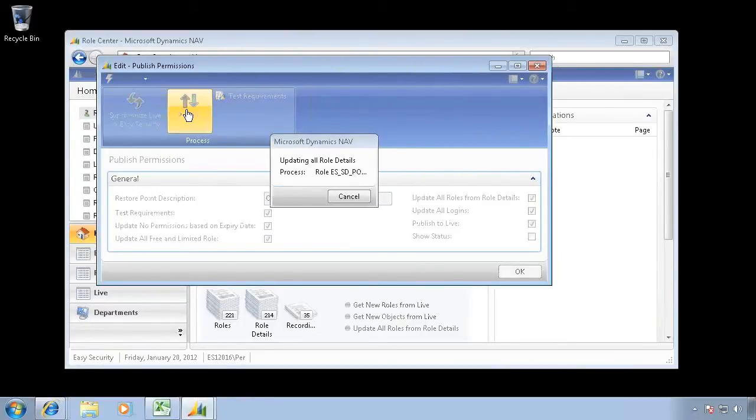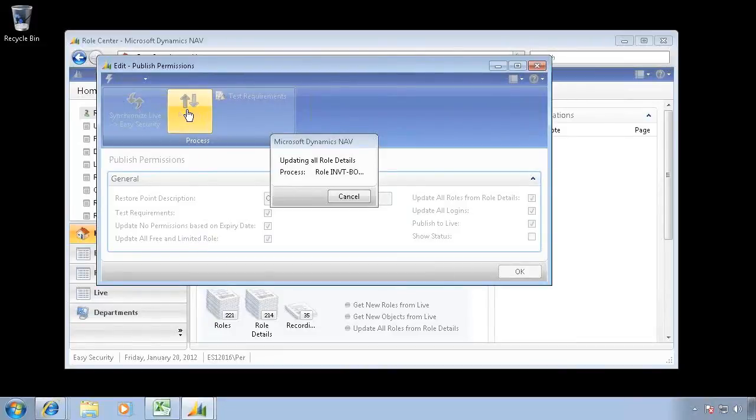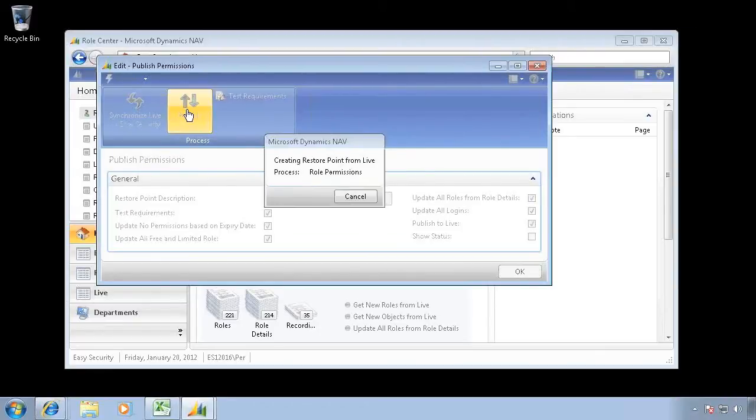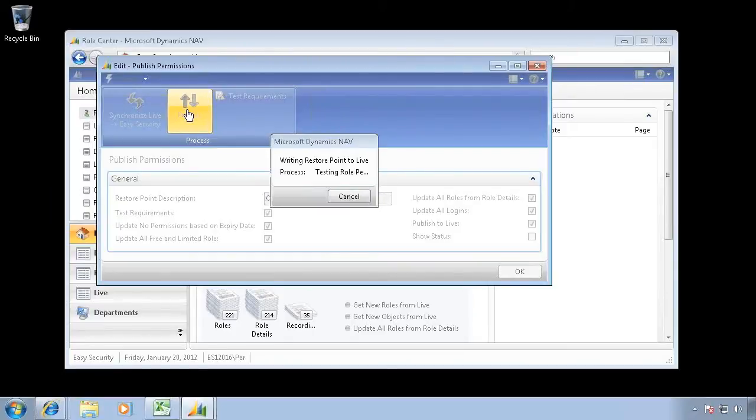So it recalculates everything, and if I had new source code analysis, it will of course add that one to it also. Now it's the last step of writing the restore point to the live system.